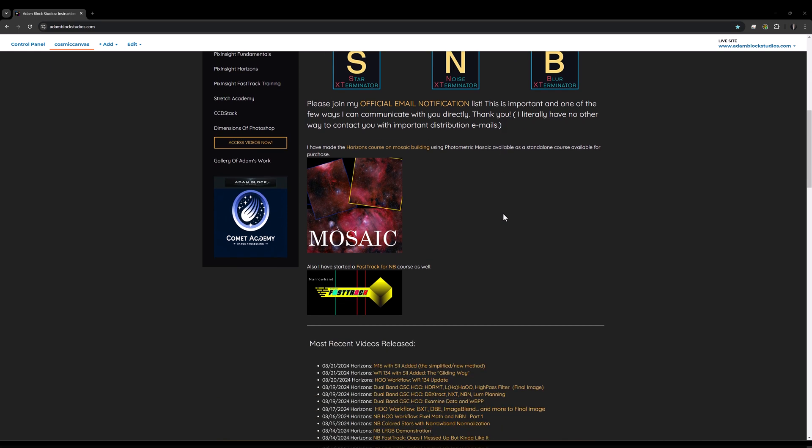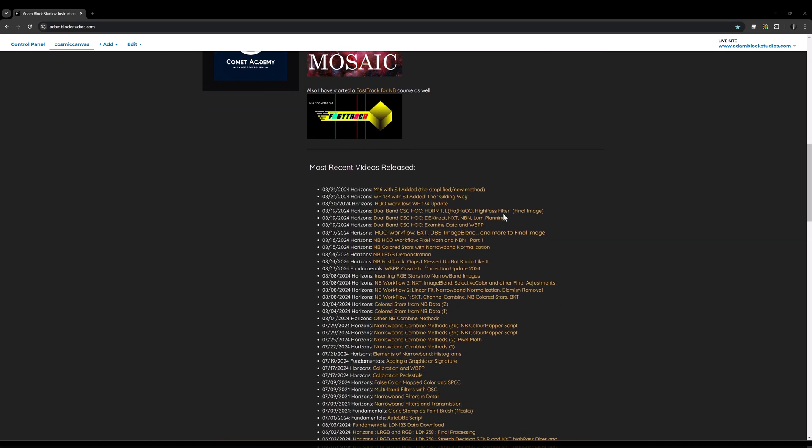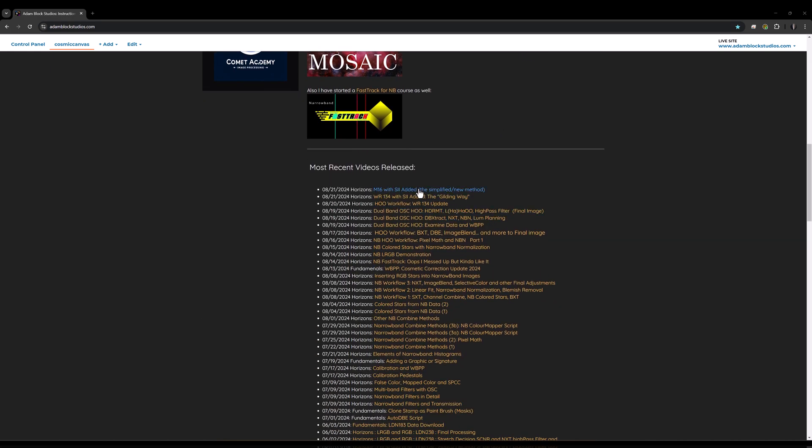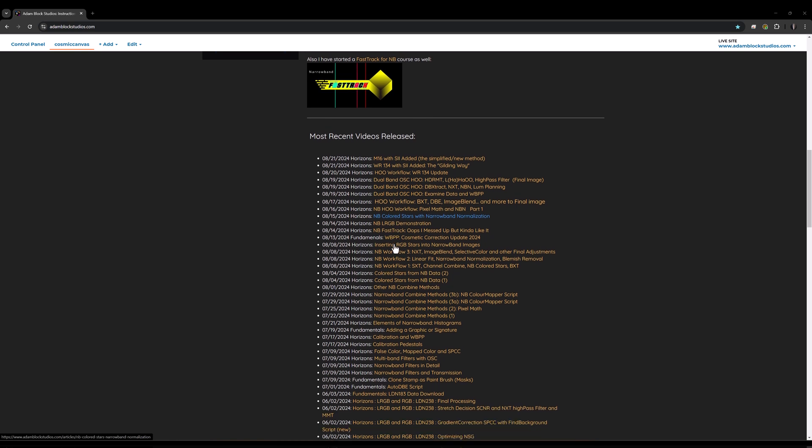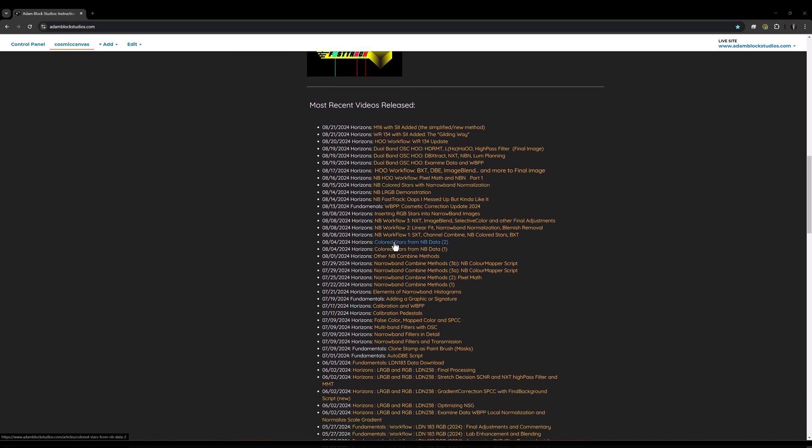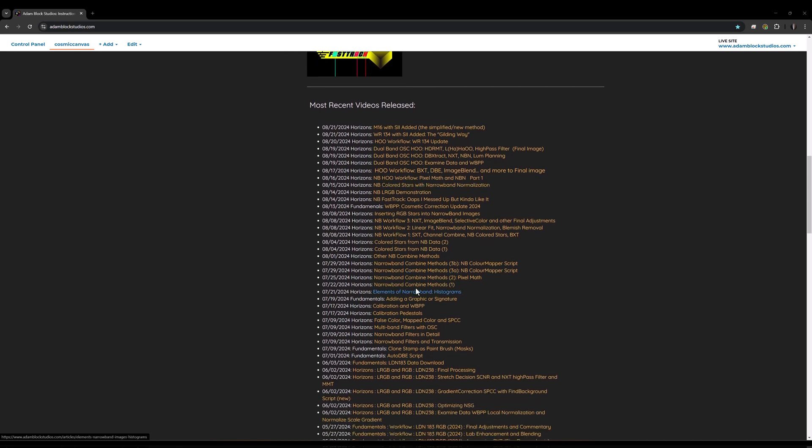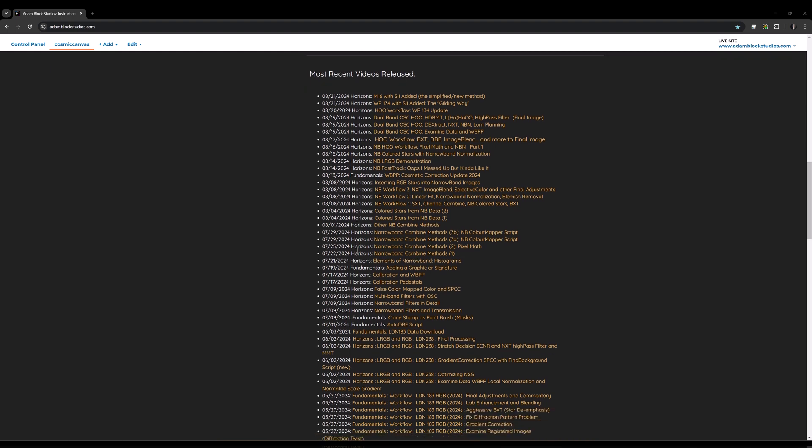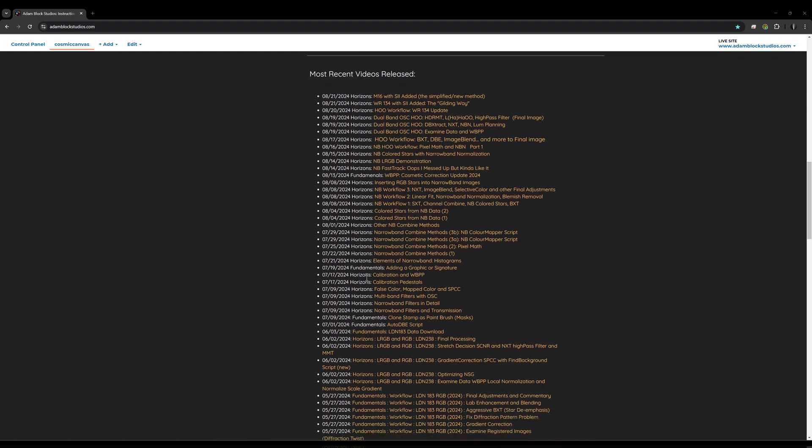Oftentimes, there'll be some announcements at the top, and then every video, as I publish them, is made available so people can look, at least chronologically, though the videos will fall in the different collections or categories.